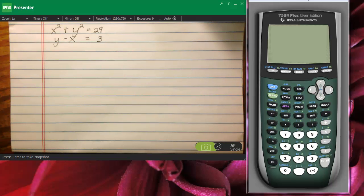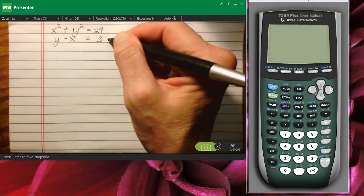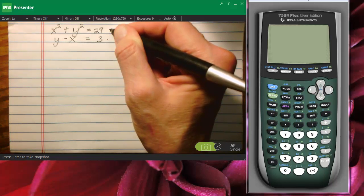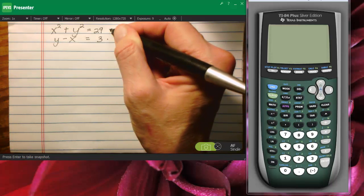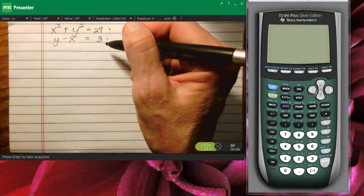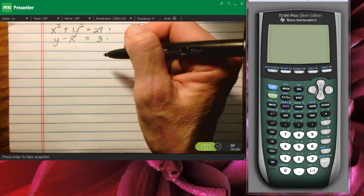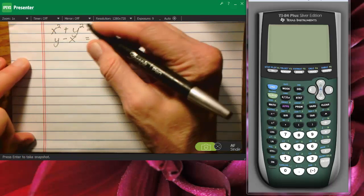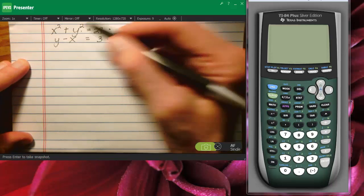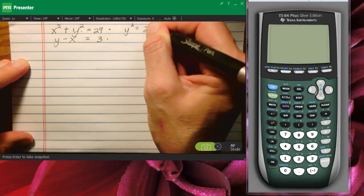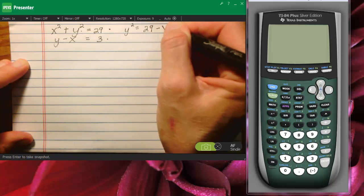Okay, here we go. We're going to solve this system. This is a straight line, and this is a circle with radius square root of 29. We're going to solve this numerically, but first I would like you to see it. If I were to solve this equation for y-squared, I would have y-squared equals 29 minus x-squared.